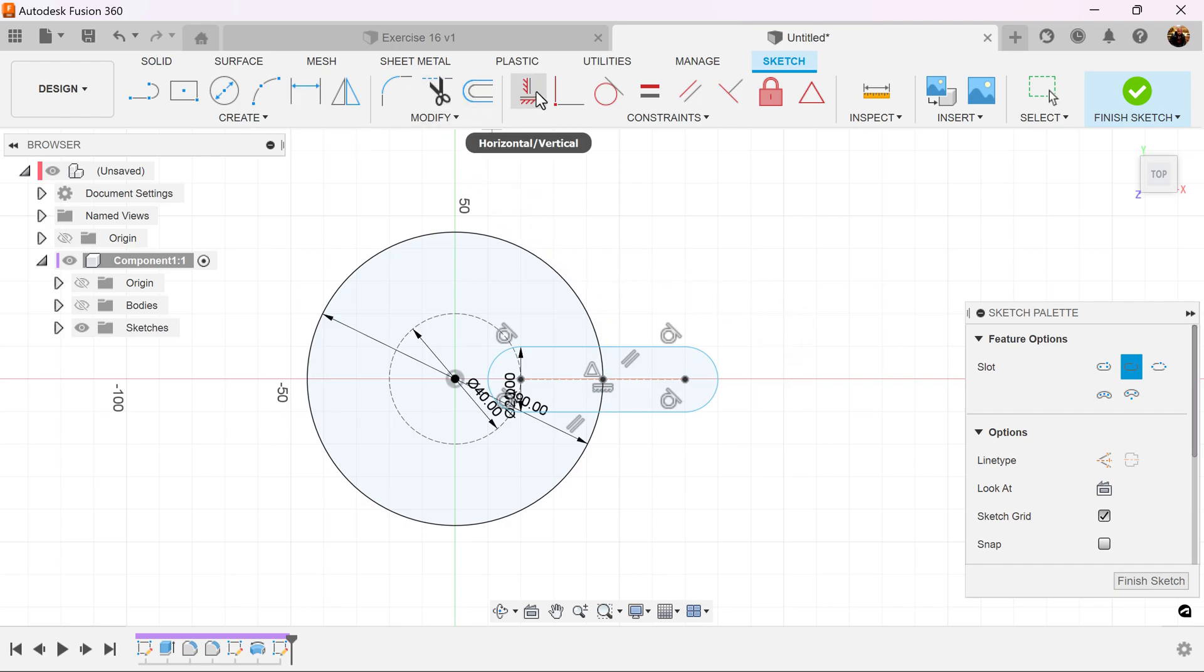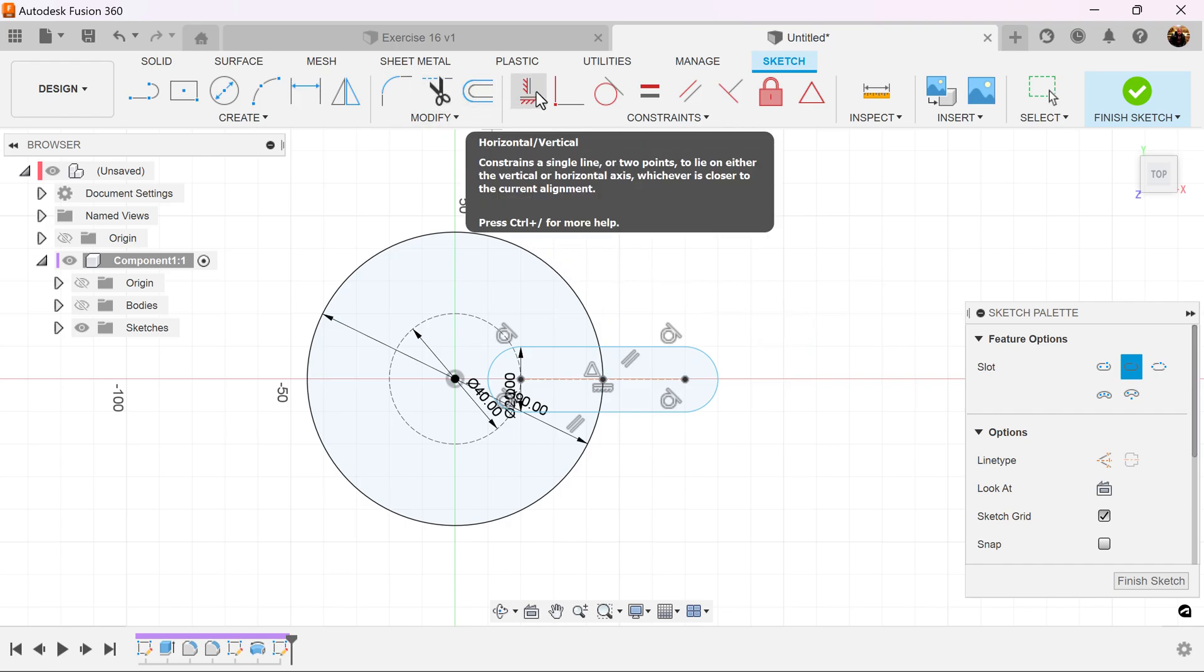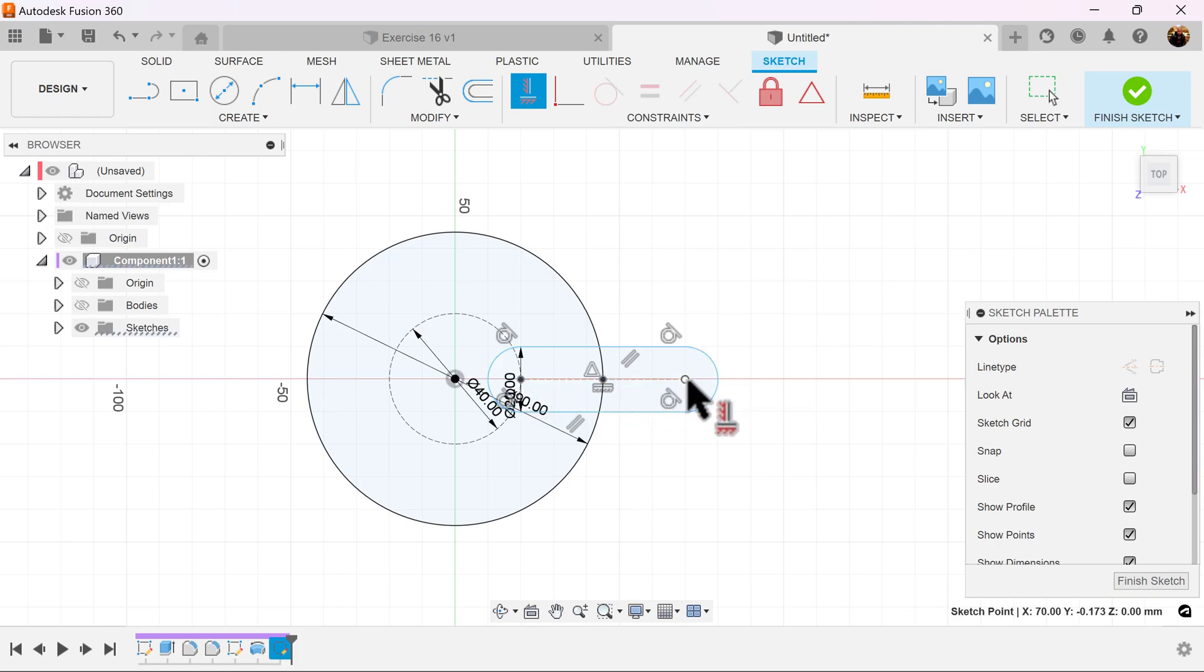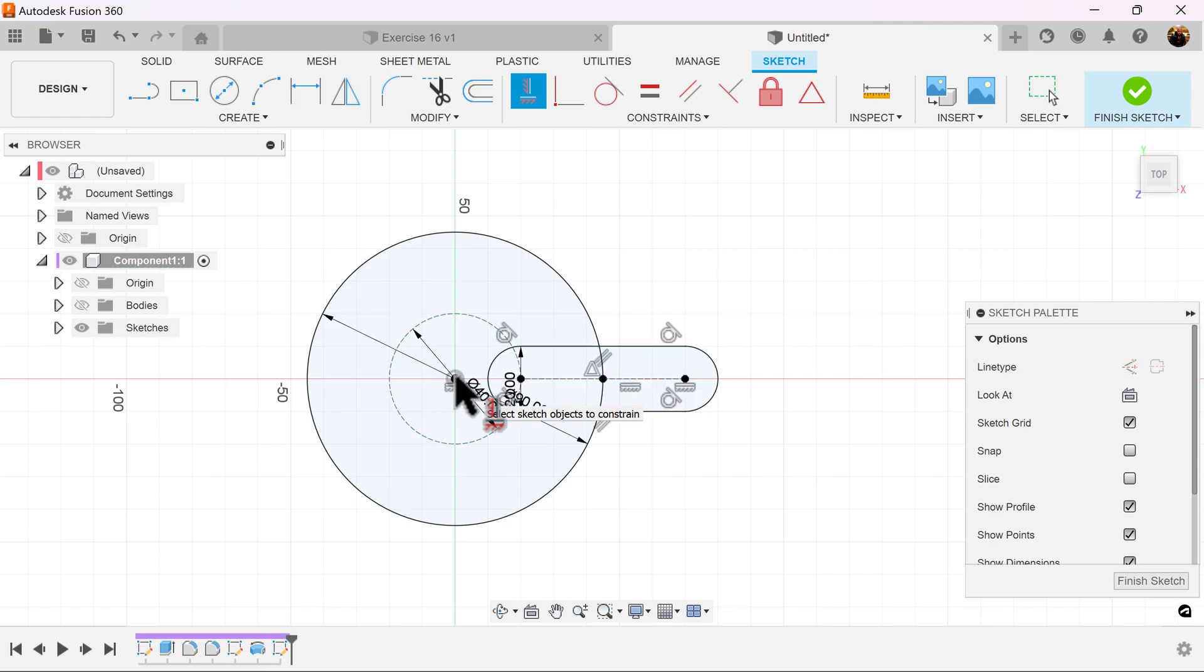Let's use the horizontal vertical constraint. Select any one of these points. But ultimately we want the point to line up with the center point here. And now it's fully defined.